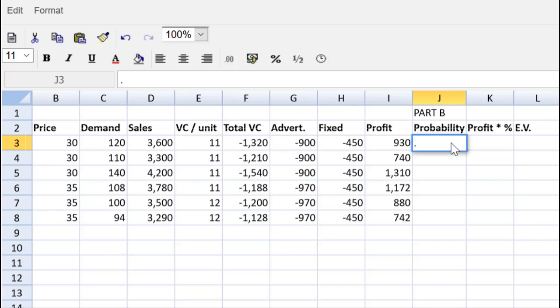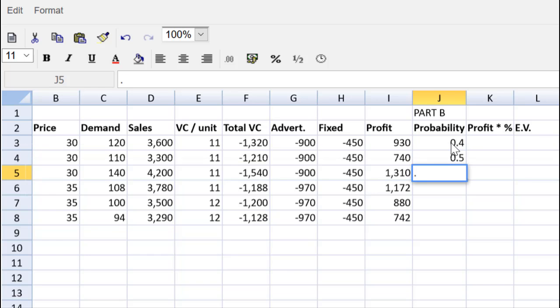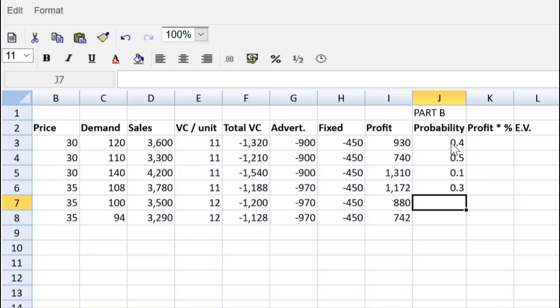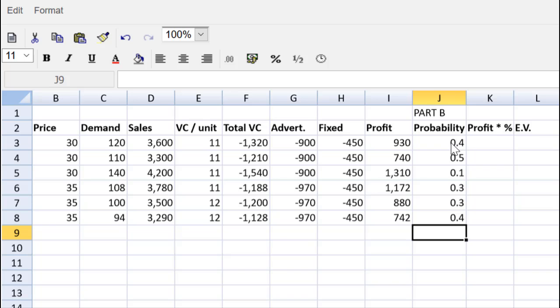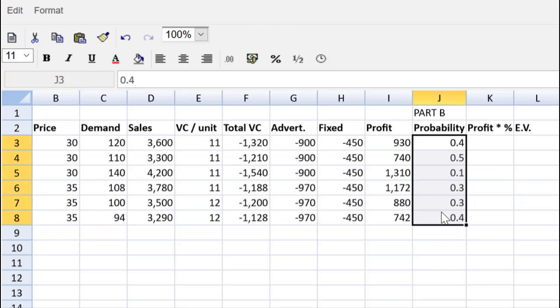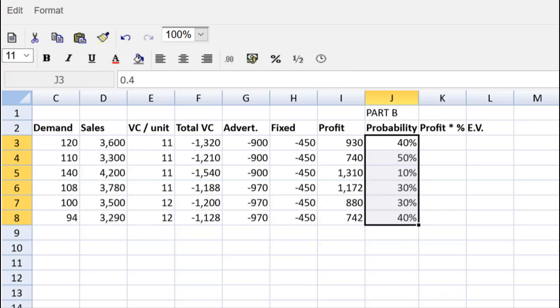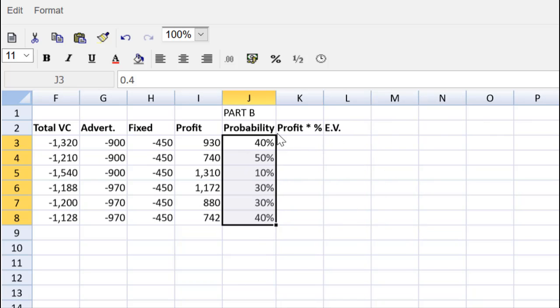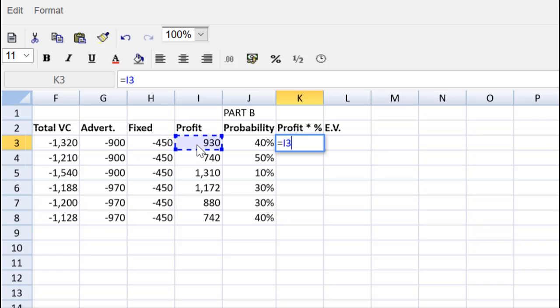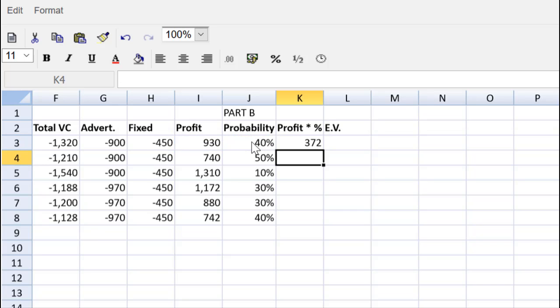Do we have those probabilities? Sure we do. That's 0.4 for the 120 demand, 0.5, 0.1. That's 40 percent, 50 percent, and 10 percent. Then we've got a 30 percent, a 30 percent, a 40 percent. These numbers are taken directly from the question, directly from the question given to us. Now, let's make it crystal clear that those are probabilities, so we'll show those as percentages. And profit times probability will simply be equal to my profit multiplied by my probability. Hit return, drag that down, saving lots of time.